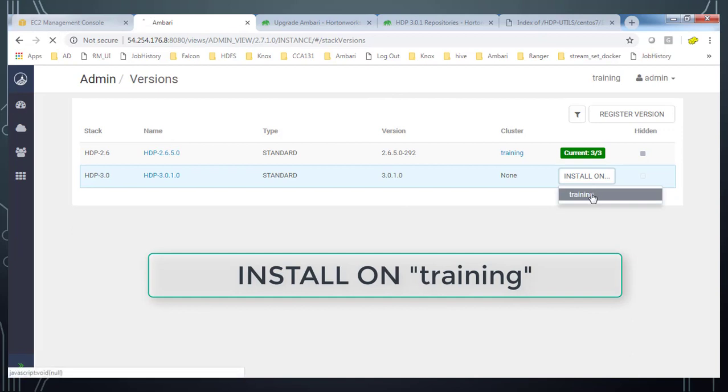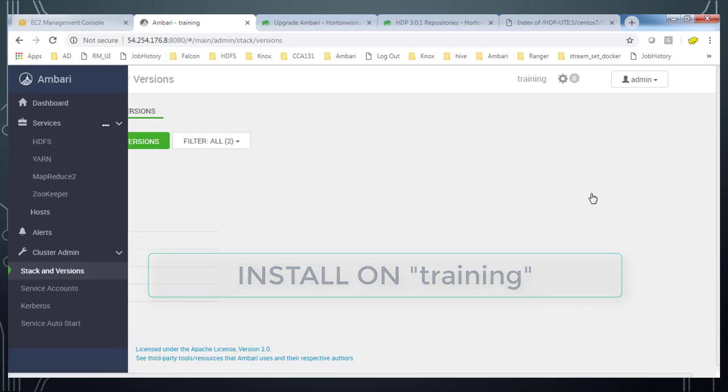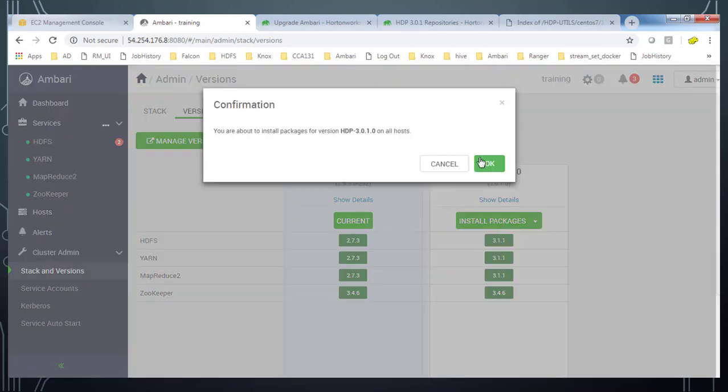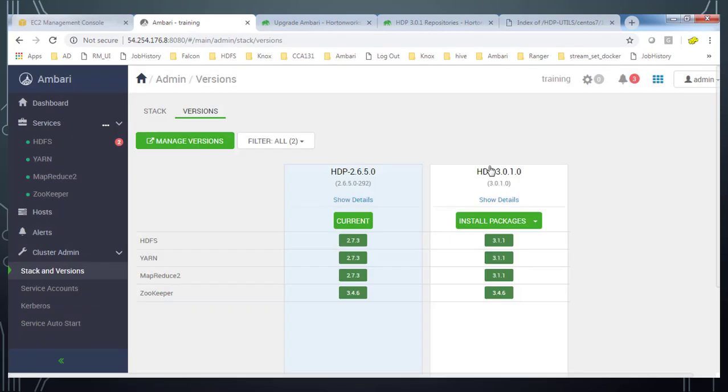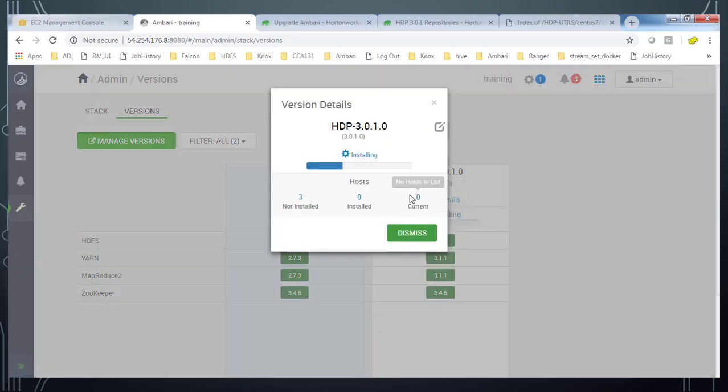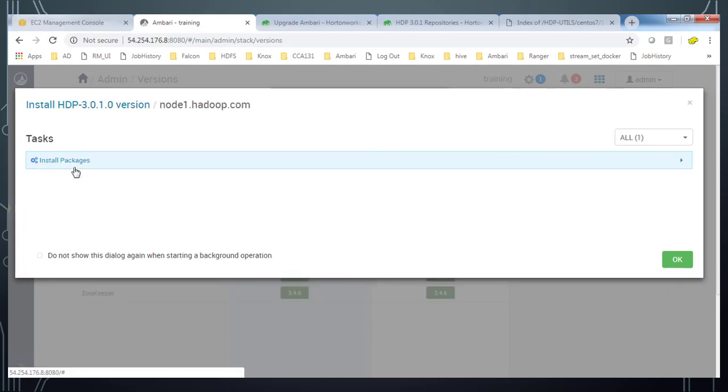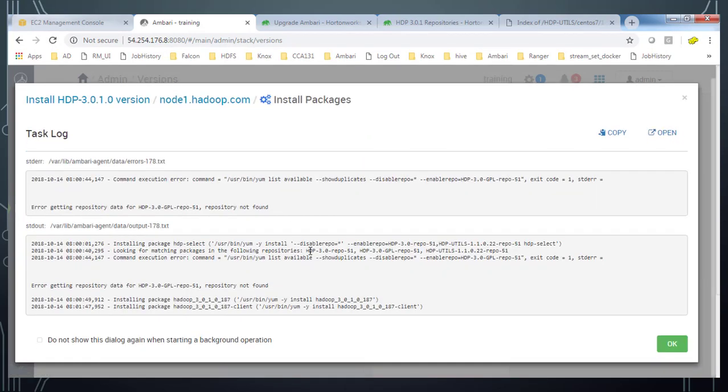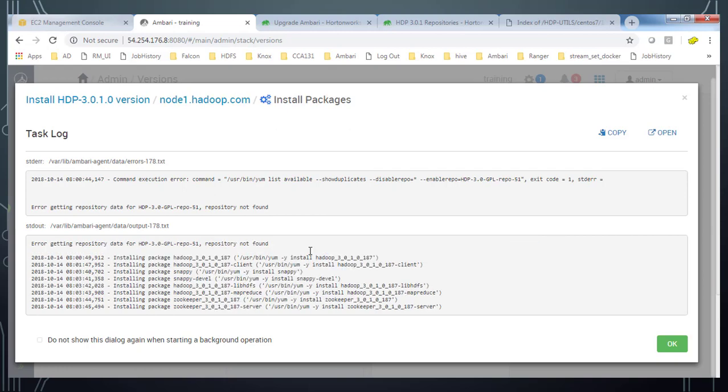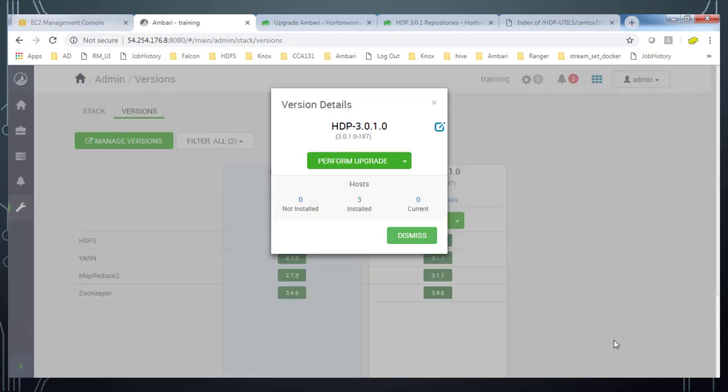Then click here and install on training. Training is the cluster name. So now we can click here and install all packages. So this takes some time. So this is installing the packages. So you can just hit there and see the status. So basically we have three hosts. Node 1, Node 2, Node 3. And you can see the status here. In backend, it's doing a yum install command. OK. So this is done. Go ahead and hit OK. And then close this.